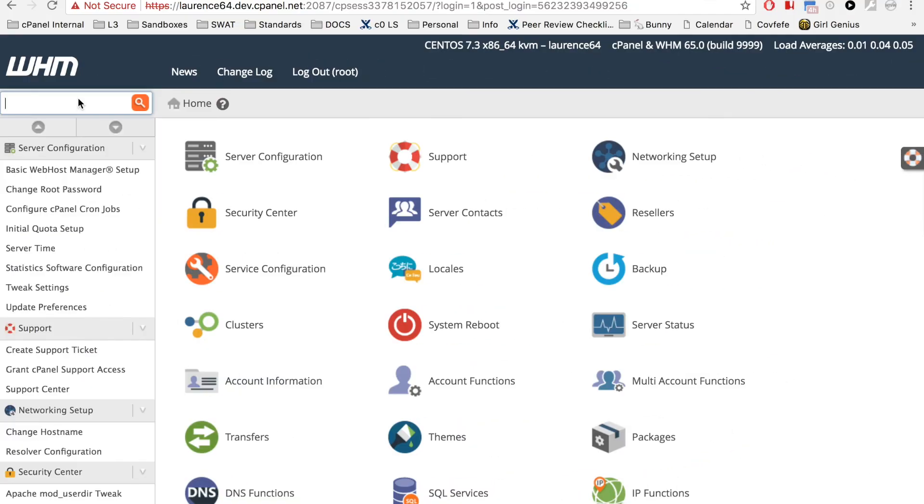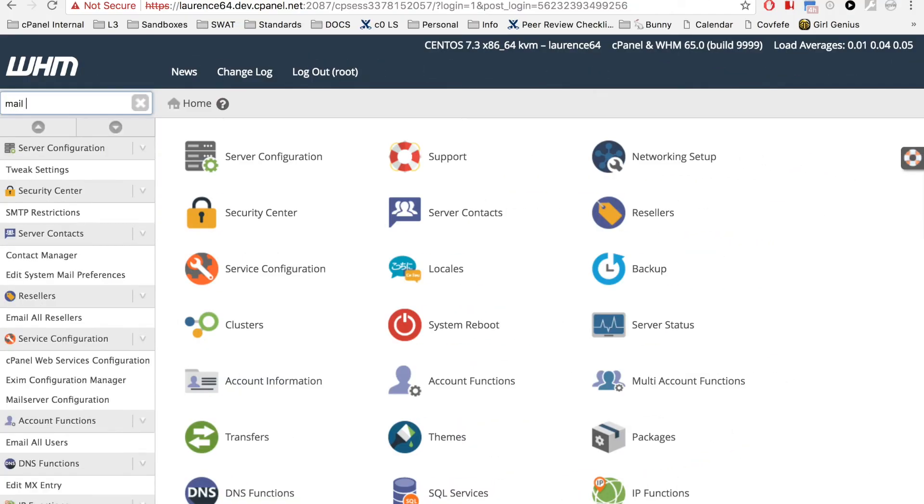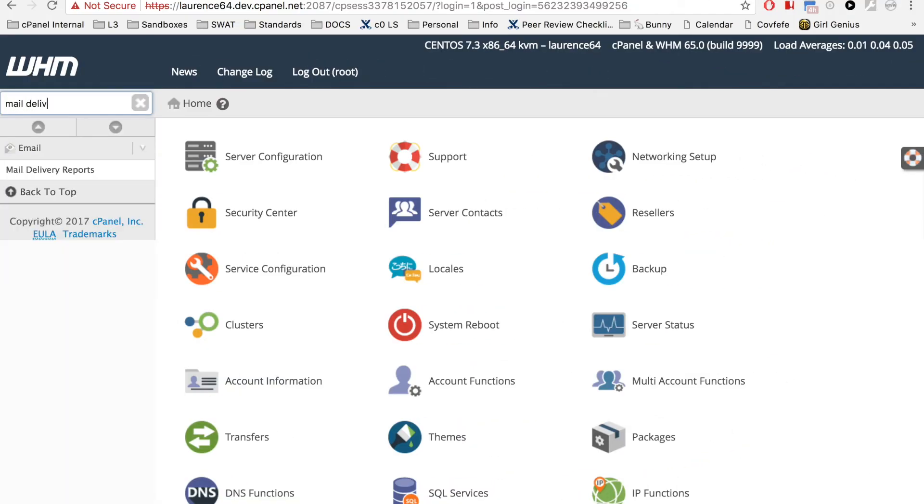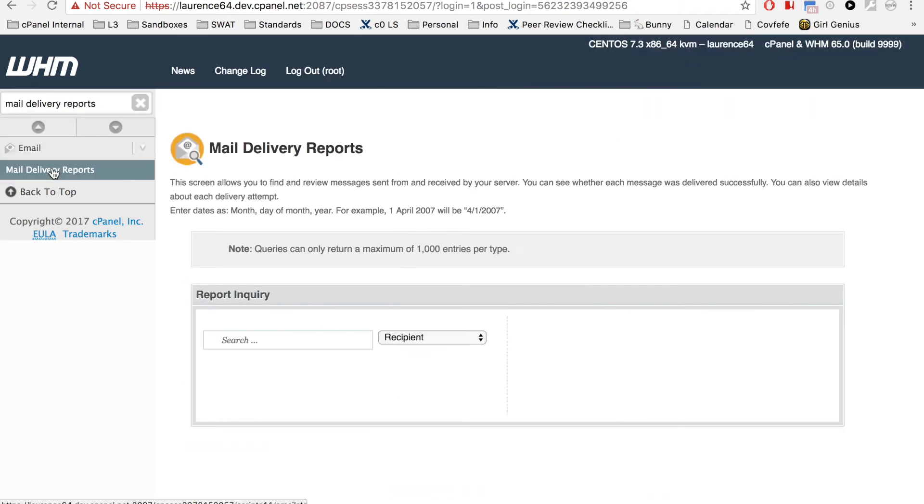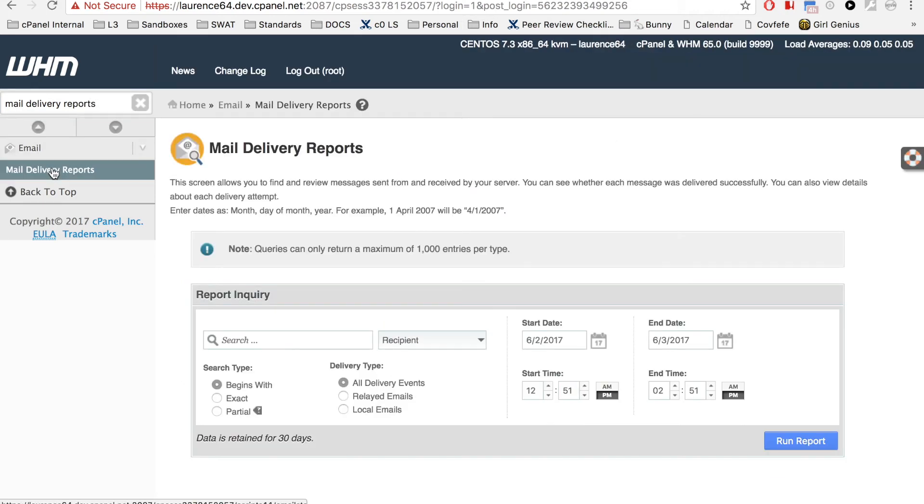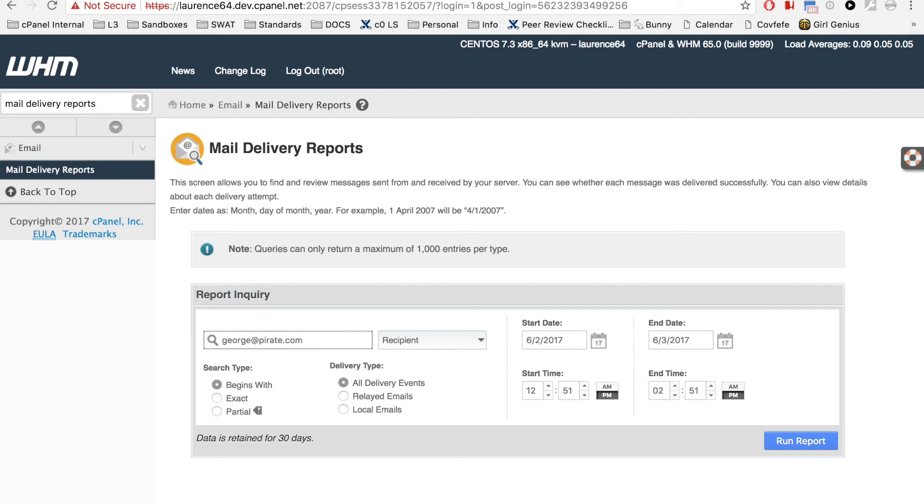The system administrator can then use WHM's Mail Delivery Report Interface to analyze the domain's outbound email. With this information, they can determine whether further action is necessary.